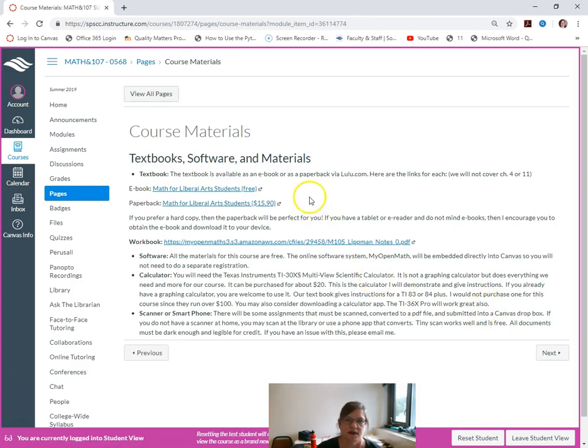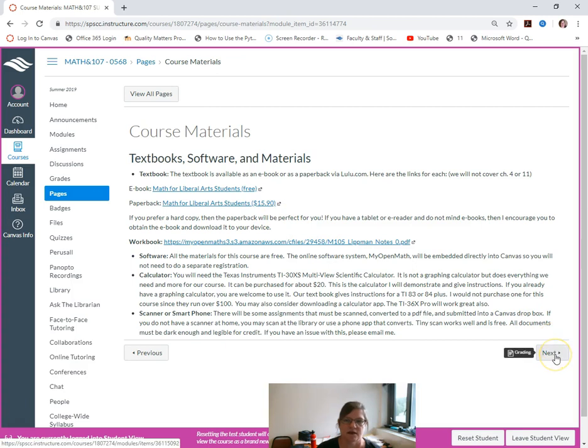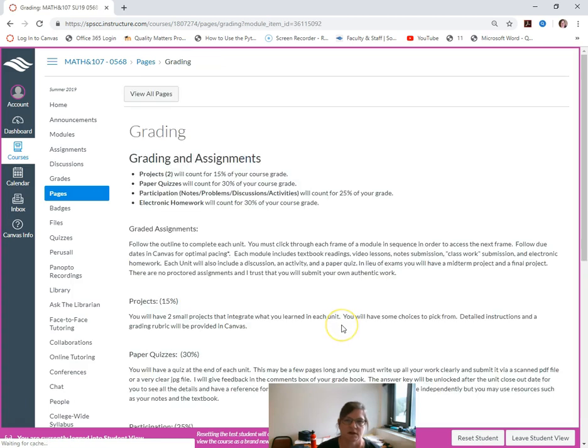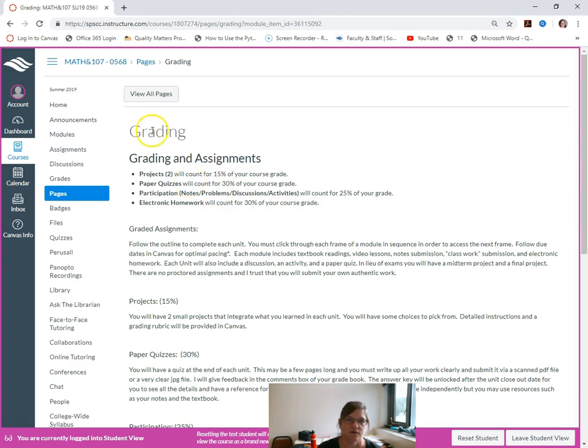Here's all your materials and how to access them. It actually does have an ebook that you can download and just continue on that way. I'm going to go back over here and click modules.